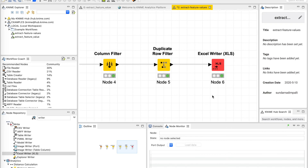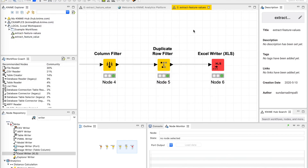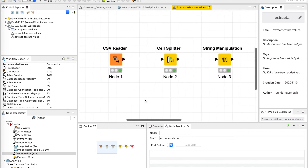That is an example of a simple KNIME workflow that can be used to extract data from a file. The next step is to save this workflow — File, Save — and this workflow is saved. This workflow can now be shared with anyone by sending the workflow file. That concludes our video. I hope you found this useful. Thank you, until next time.